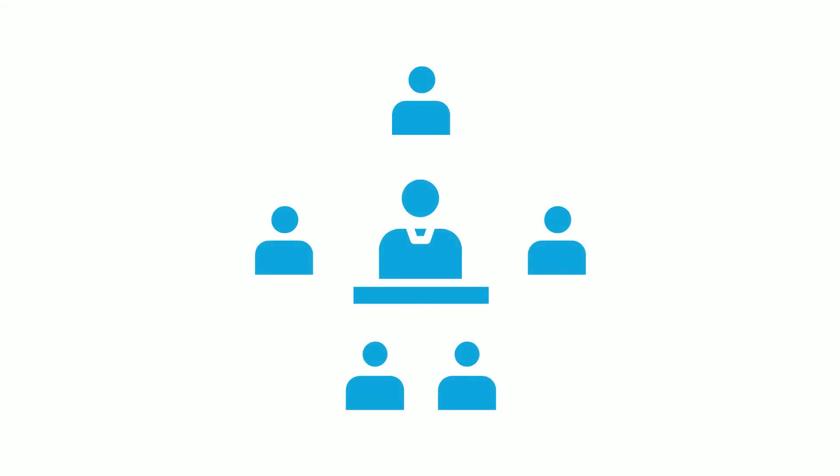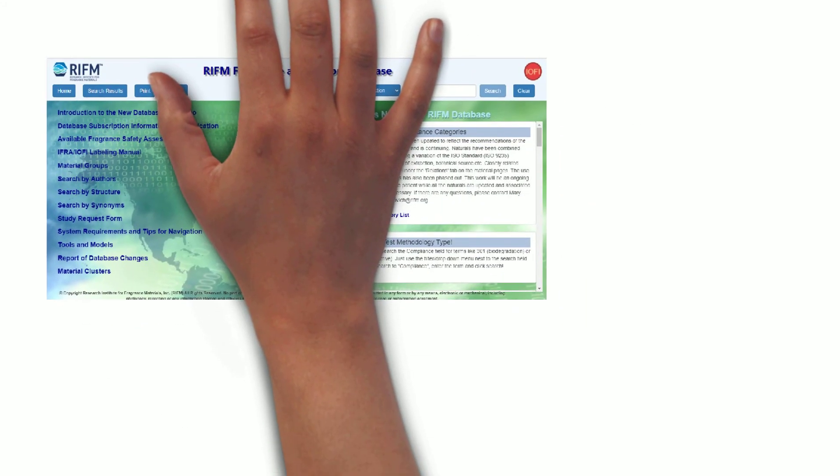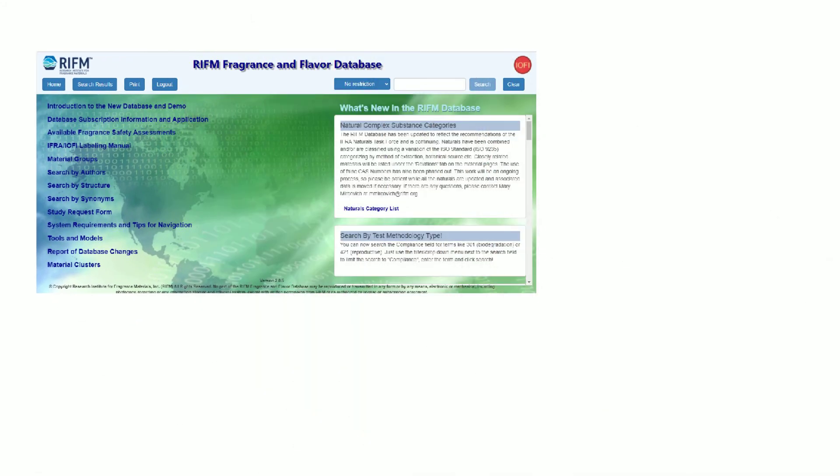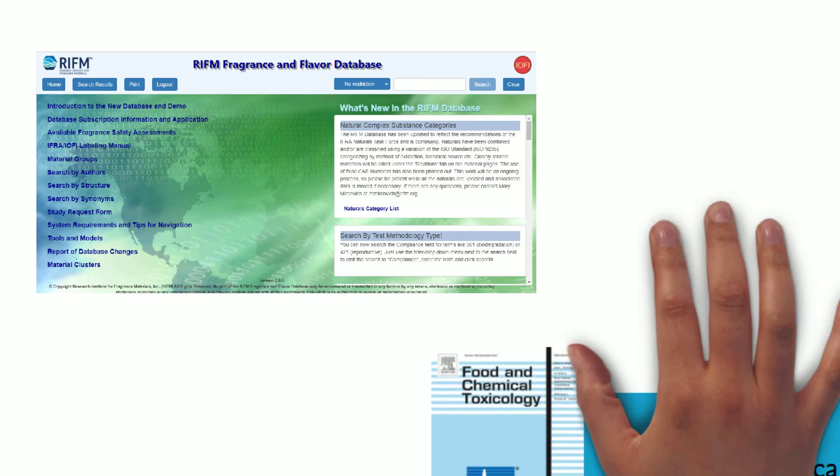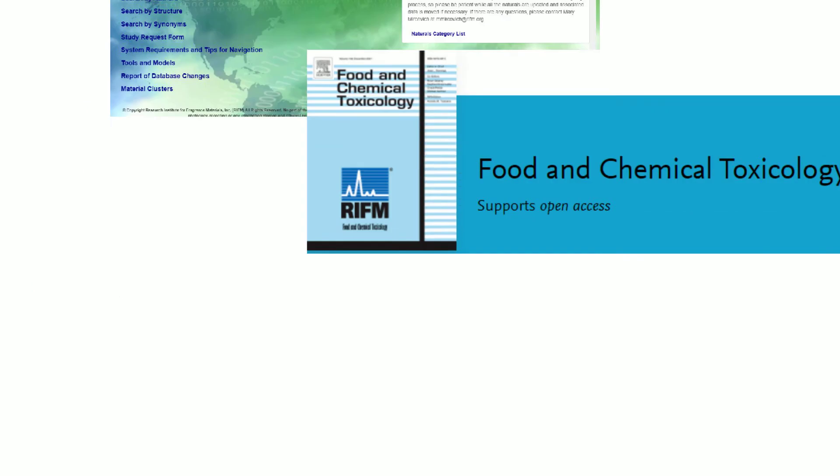Once the Expert Panel has approved a safety assessment, it is posted to RIFM's database for the use of members and other database subscribers, and it is then submitted to Elsevier's Food and Chemical Toxicology Journal for peer review, adding another layer of objectivity to RIFM's work.